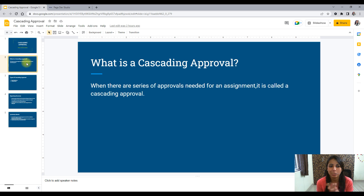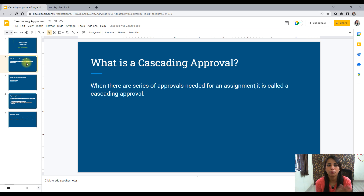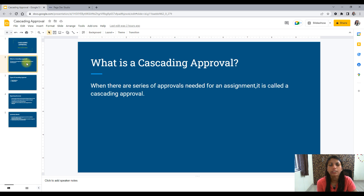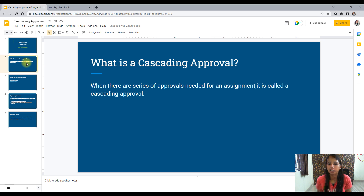First of all, what is a cascading approval? In PEGA, we always talk about cases, approvals, and workflow. In an enterprise, whenever you create an assignment, there would be different approvals required. So likewise, when you have different kinds of approvals needed and a single approval is not enough, then it is called a cascading approval. Cascading approval can also be configured through different conditions — we can conditionalize the cascading approval as well.